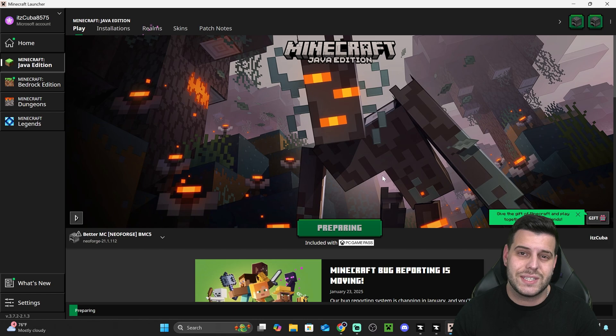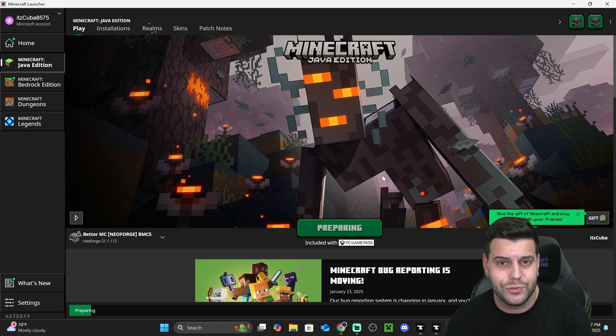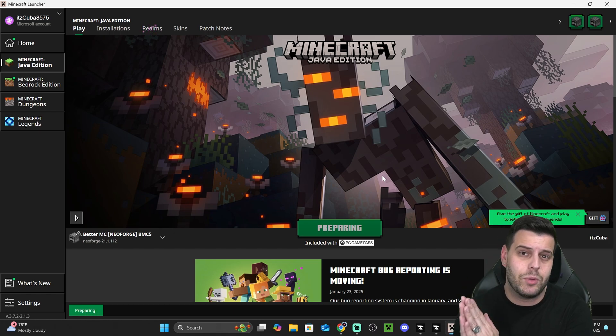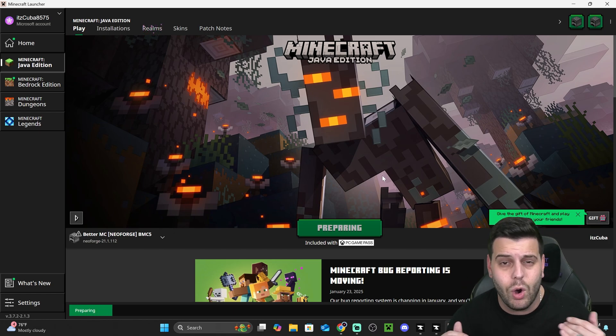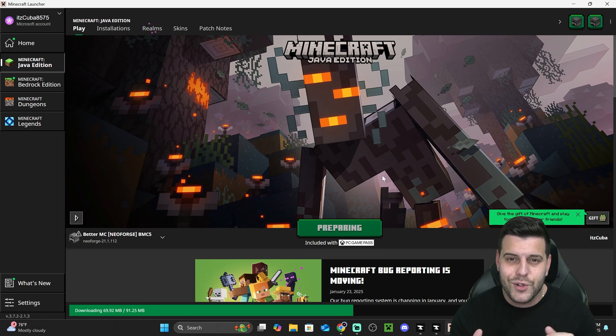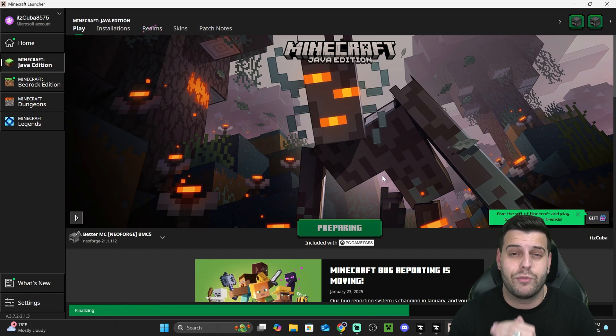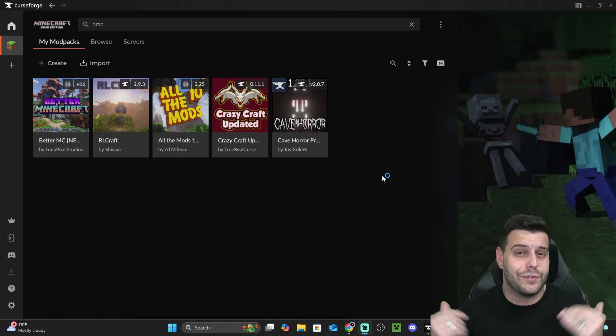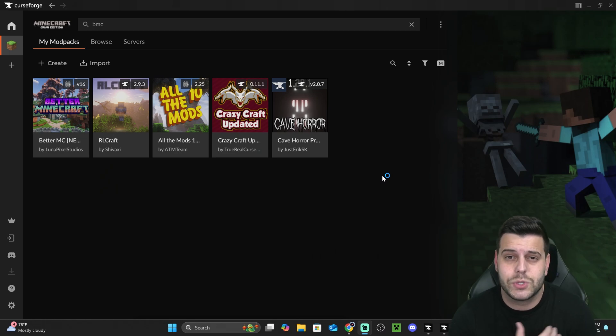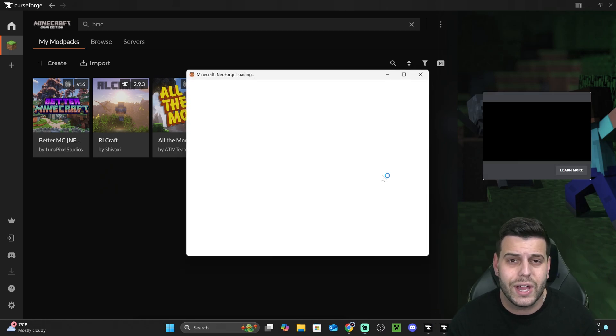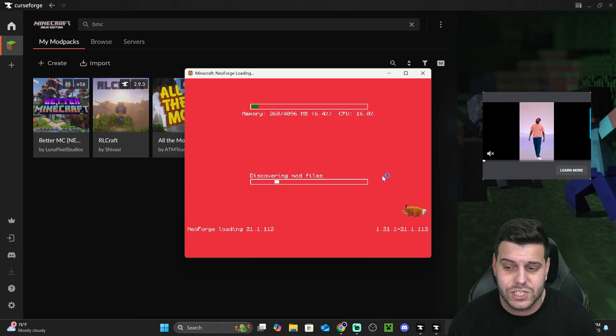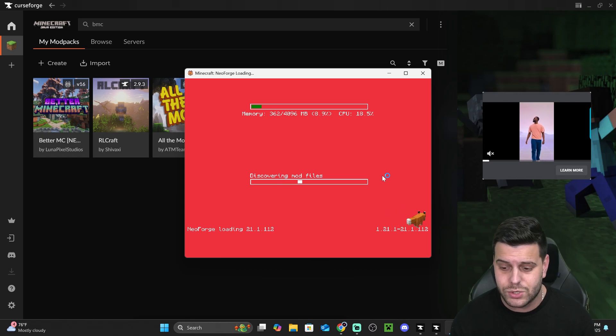Again, this is only a single player version of the game. This is only a modpack that you could play on your own. And if you want to play Better Minecraft with friends, the first link in the description is going to make it super easy for you guys.